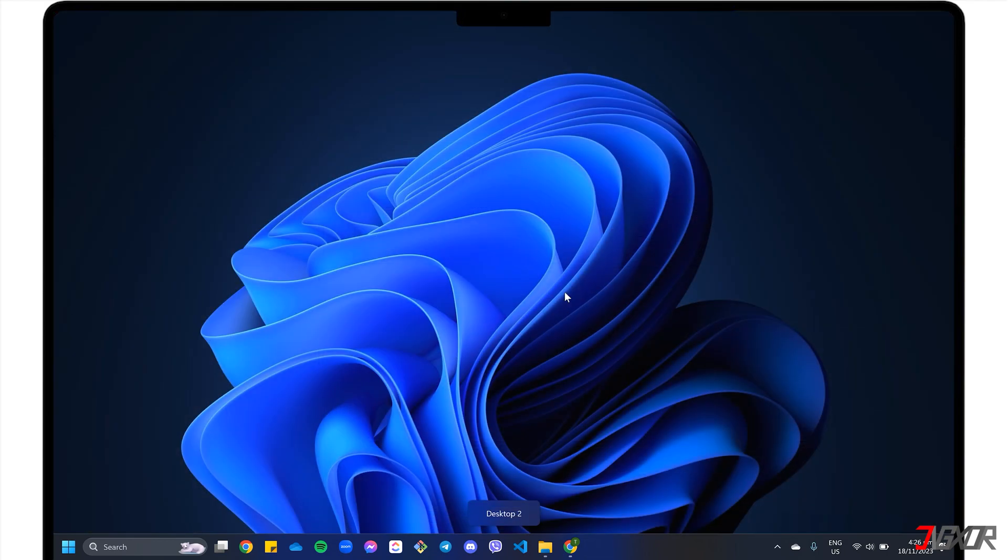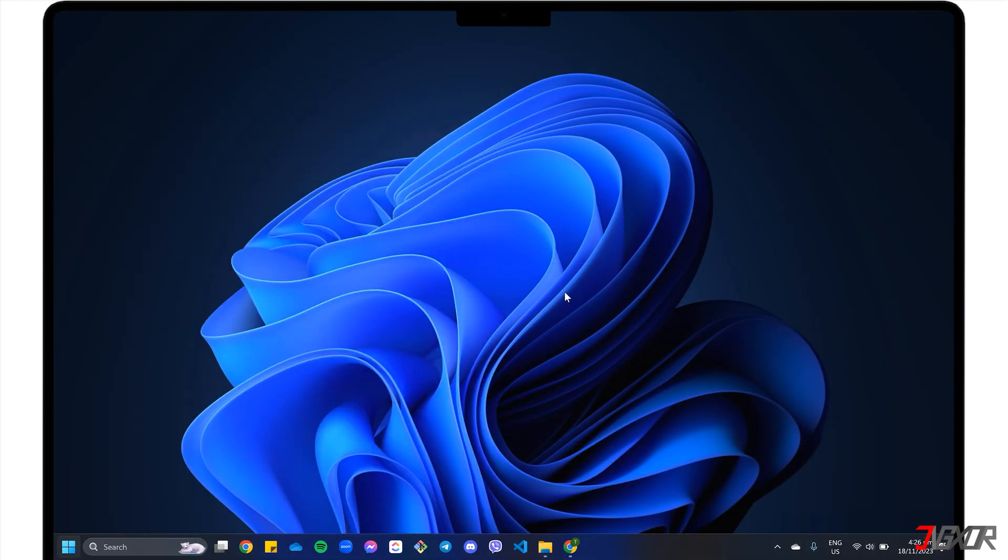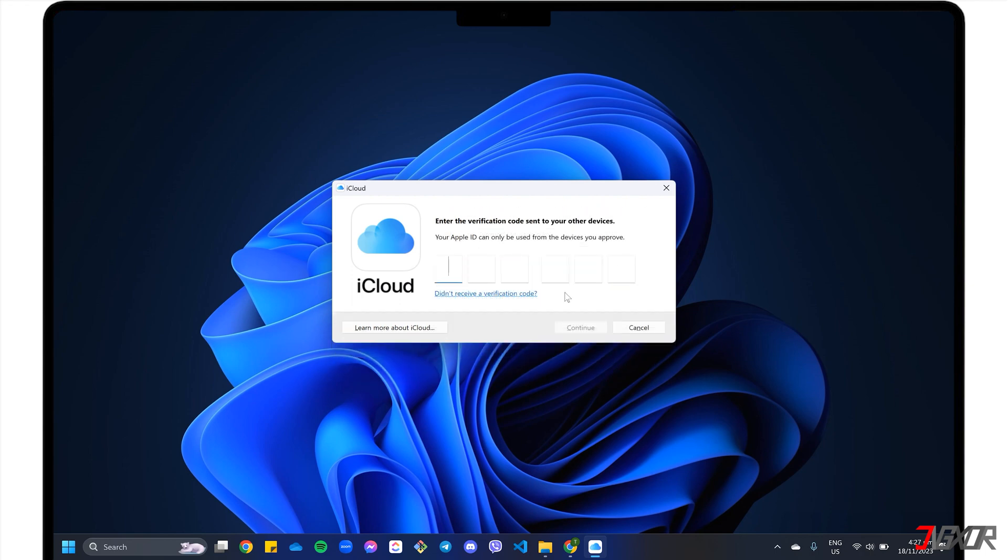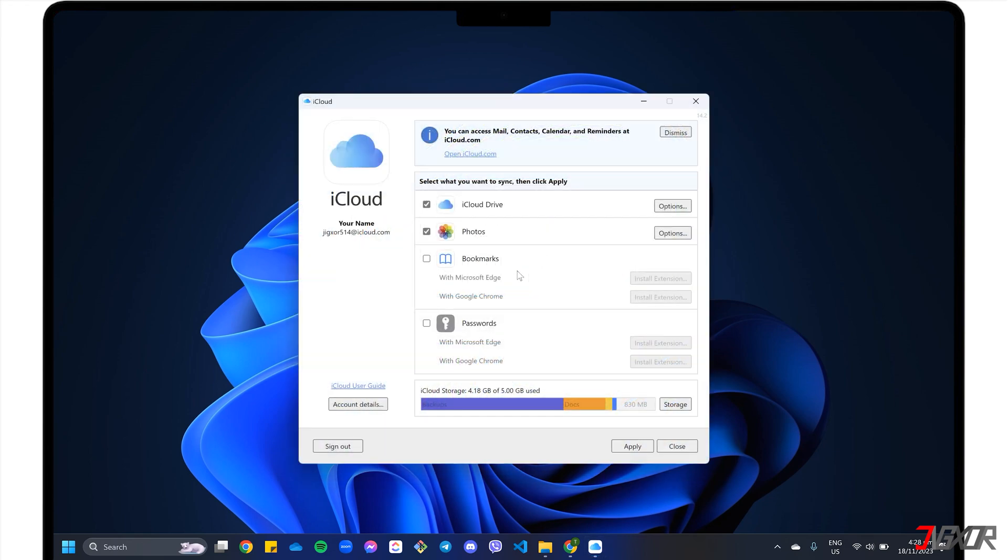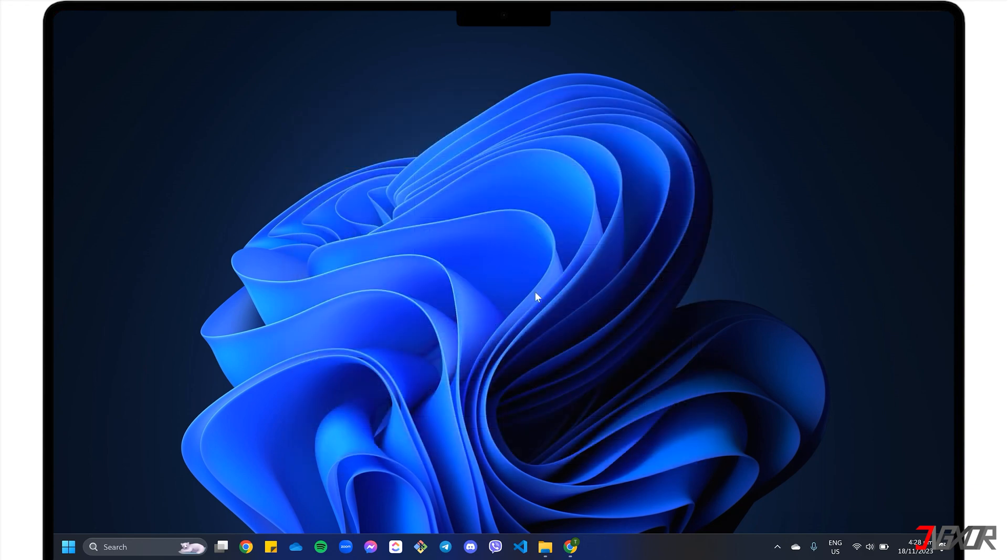After installation, launch iCloud. Sign in with your Apple ID and verify the access with the two-factor authentication code sent to your device. Next, activate both iCloud Drive and Photos to sync and access your files in gallery. Then click the Apply button to save your preferences.